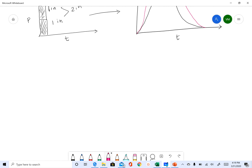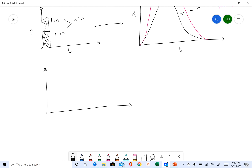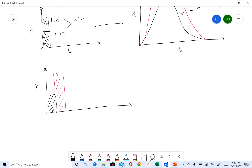Now let's see how we can use the law of additivity. The black hydrograph results from one inch, and the pink or purple hydrograph results from two inches. Let's say we get one inch of rainfall for the first one hour and two inches of rainfall for the next one hour.